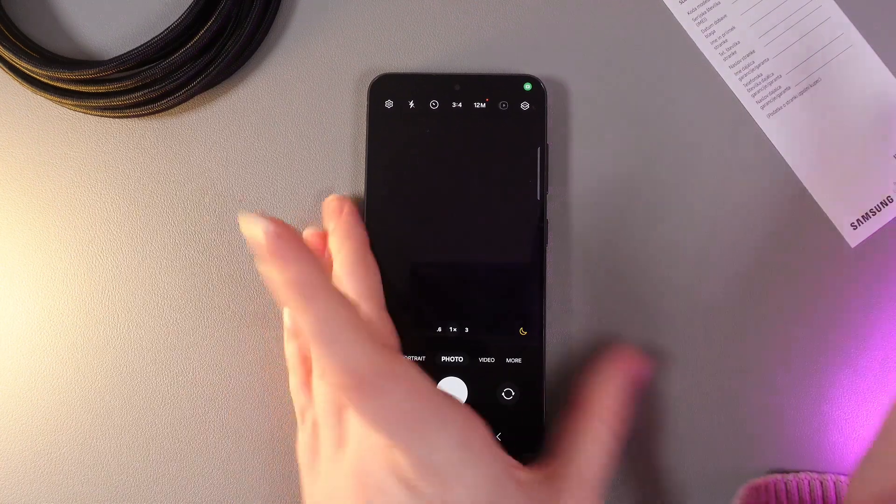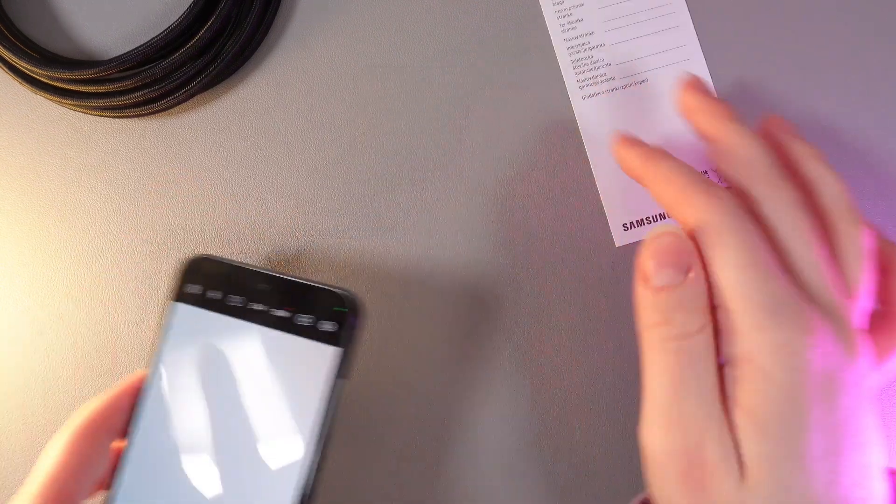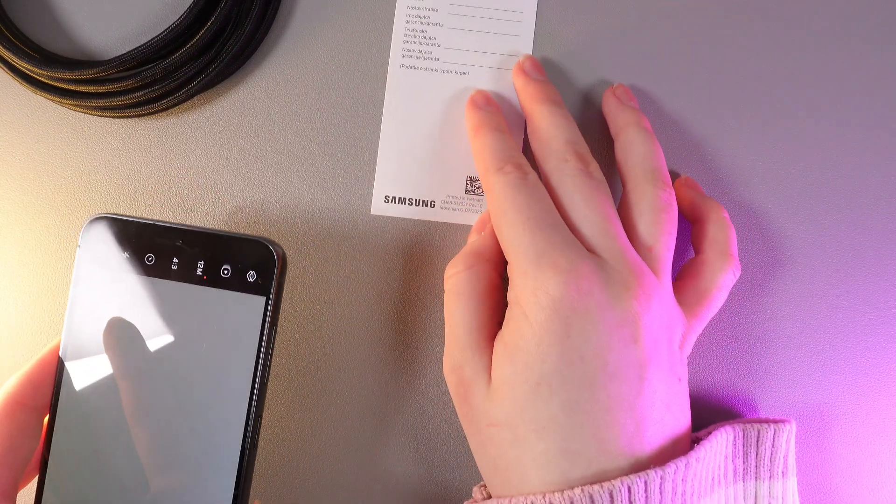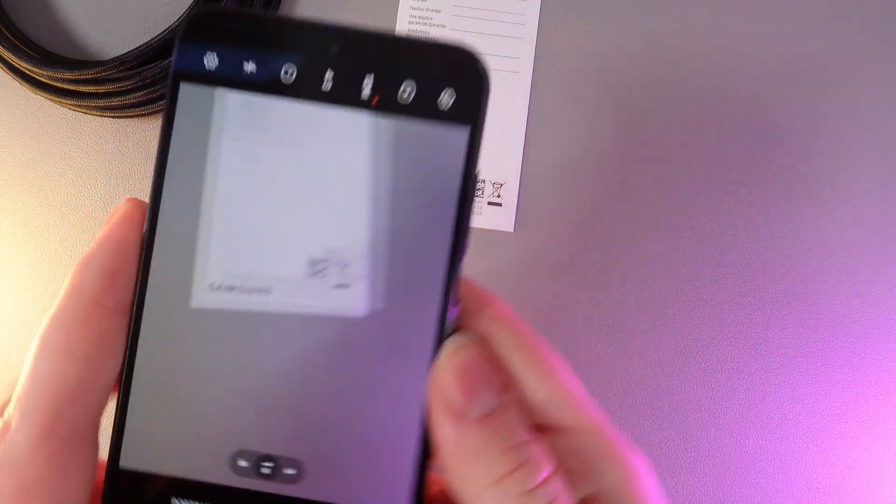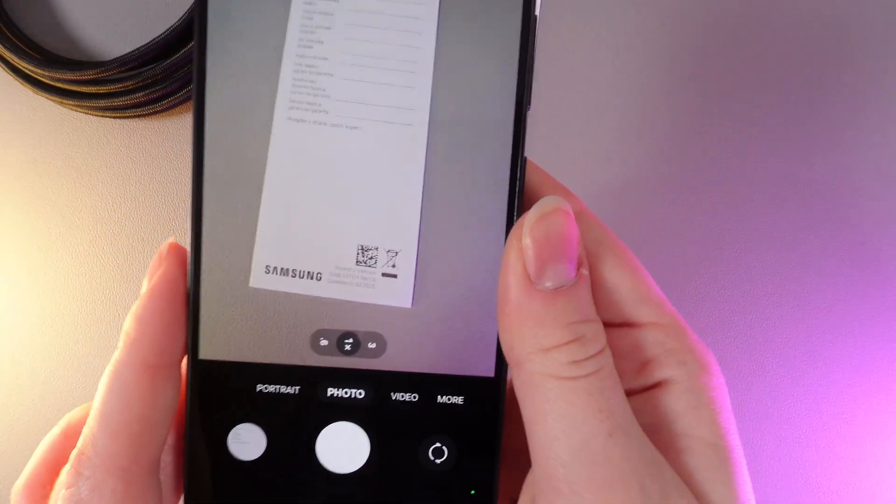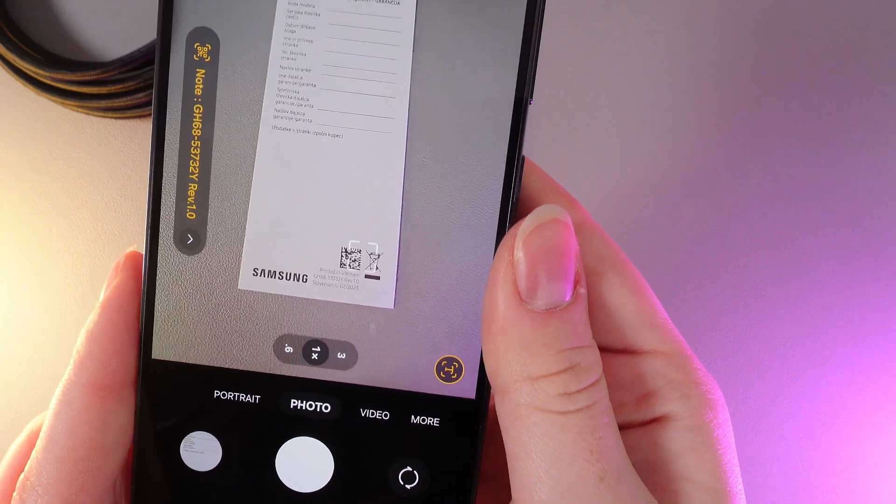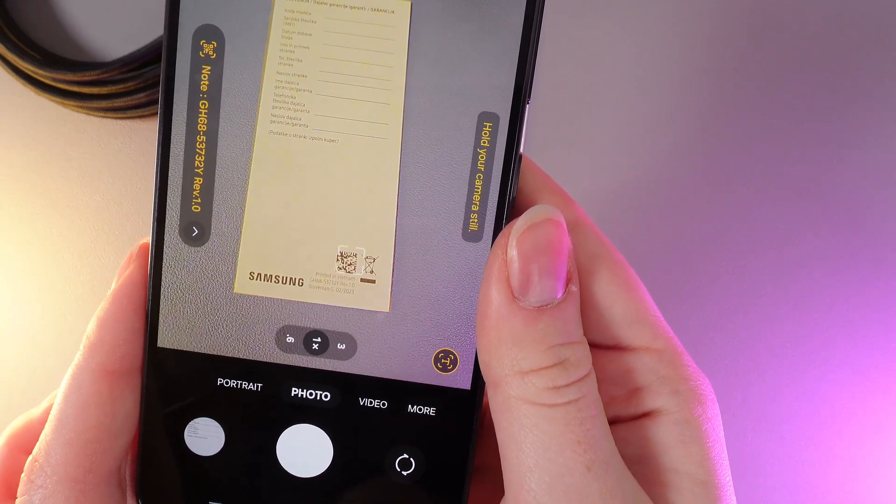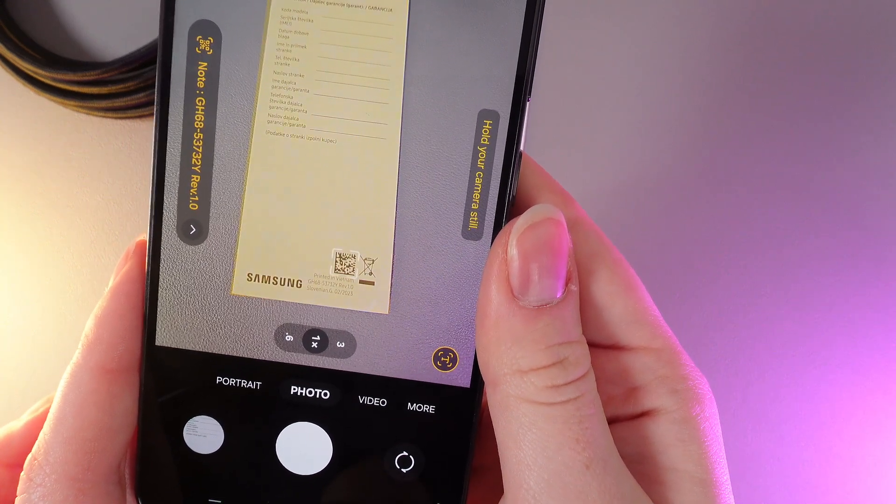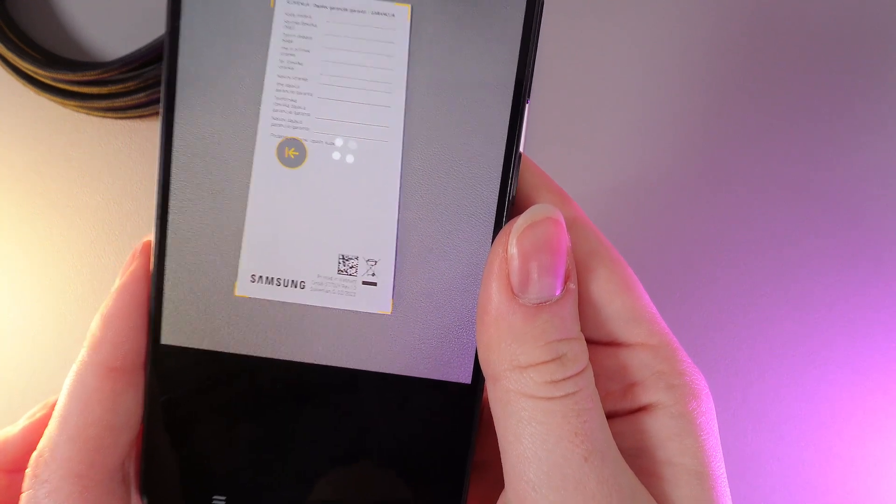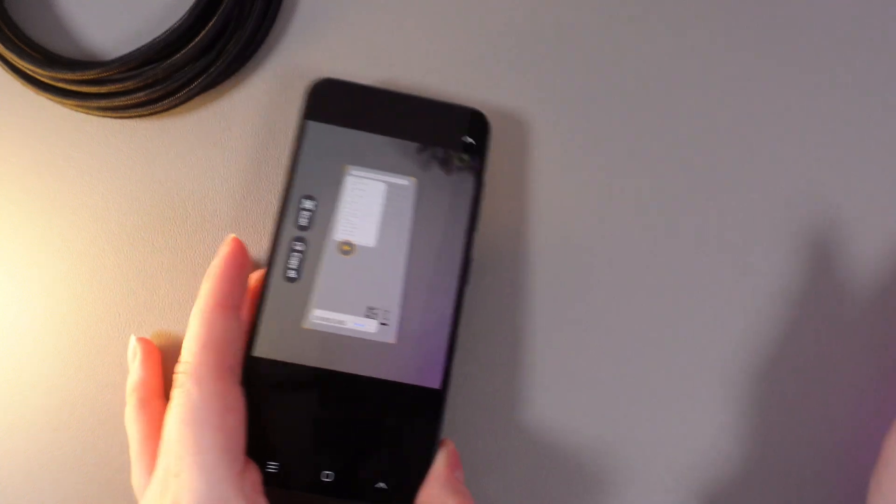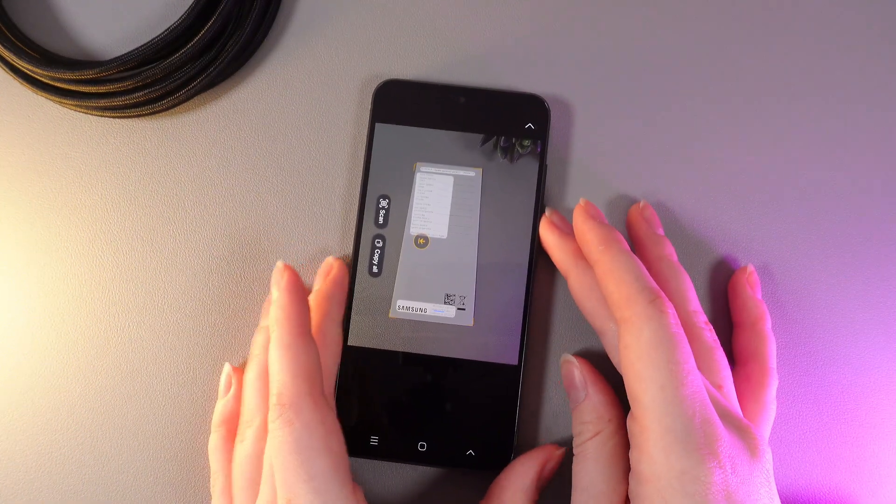Let's test it! I got this little document right here and I will just aim my camera on it so you can see it all. As you can see I'm not touching any buttons. The photo will be made automatically and here is how it looks.